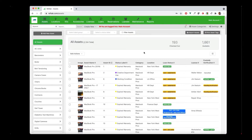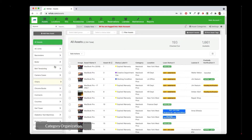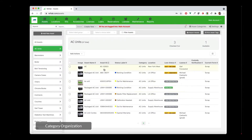Reftab is an easy to use asset management and maintenance tracking platform. The list on the left is a list of asset categories. Categories group assets of similar type. So for example, if I click AC units, I just see a list of all my AC units in the middle of the screen.